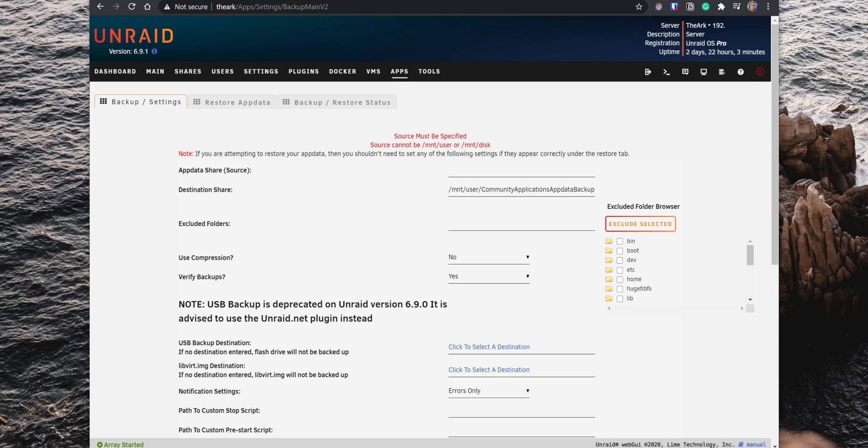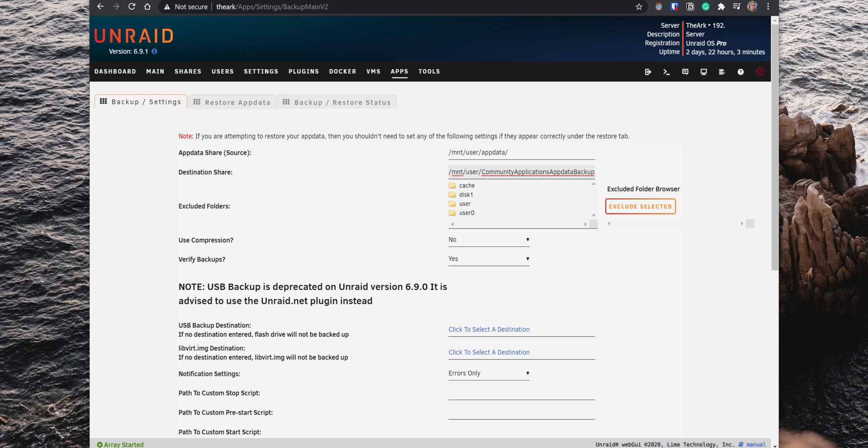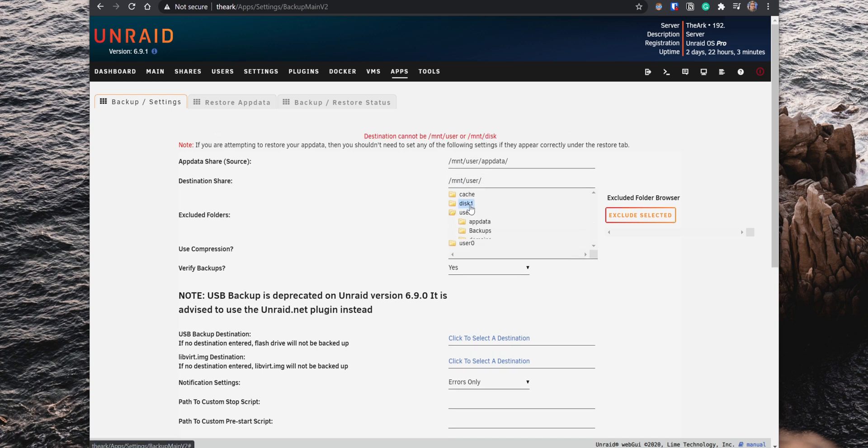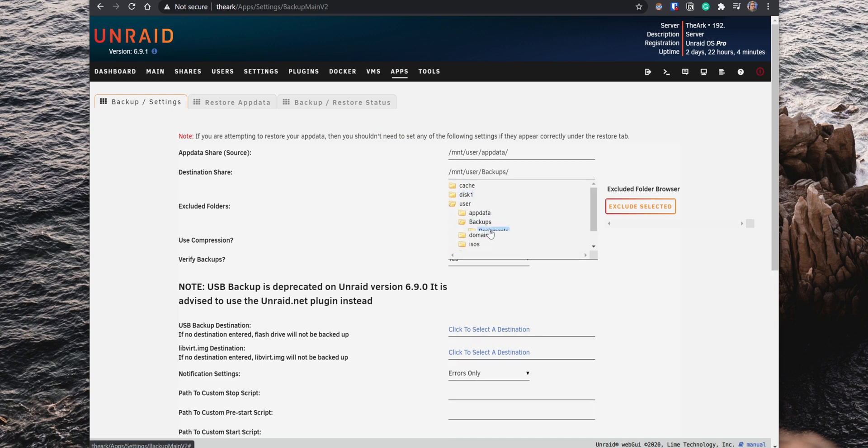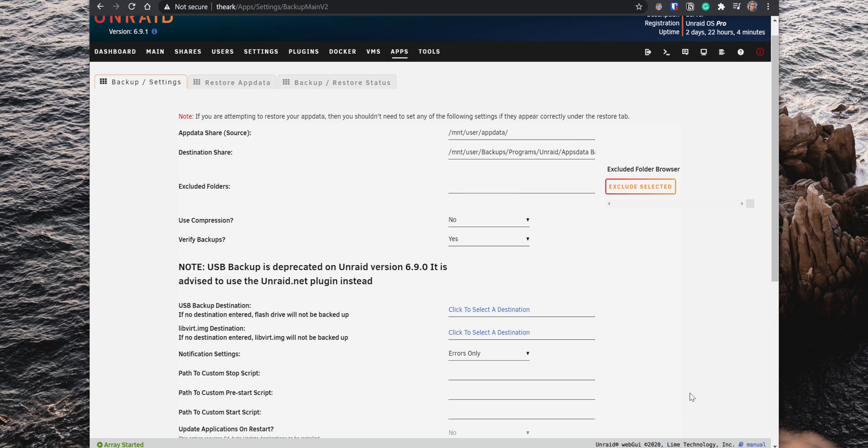There are a few settings that you need to configure here. So, under the AppData Share, select the location for that folder, which will be User AppData. Then, under Destination Share, select the folder where you want to save the backups. Make sure that you set up a dedicated folder for the backups because when the backup runs, it could potentially remove any other folders or files under that specific folder.